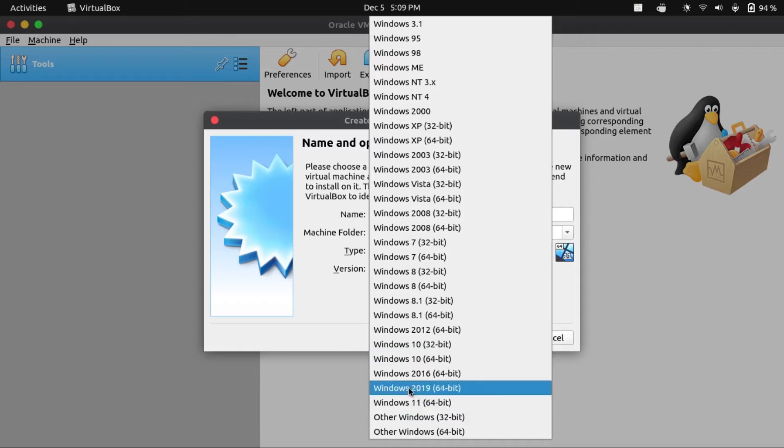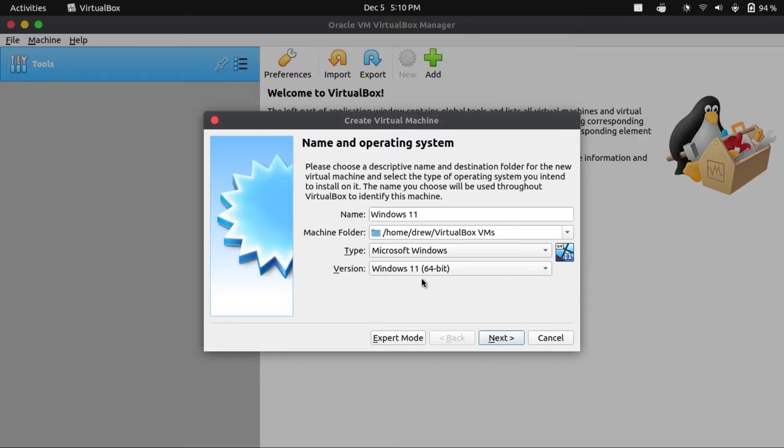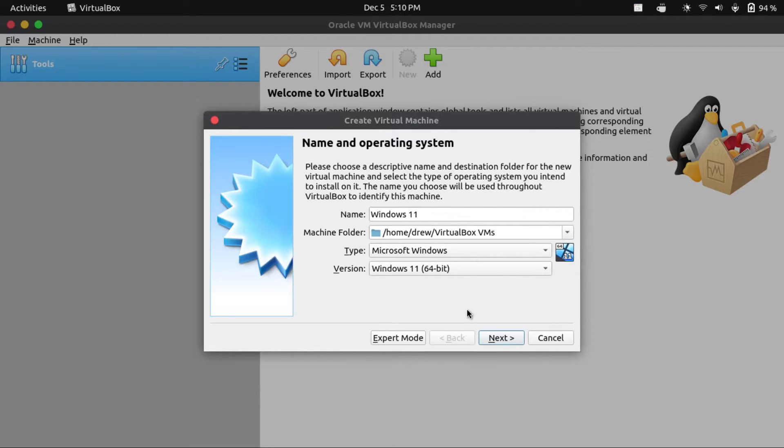Under version, Windows 11 64-bit. Since we called it Windows 11, it automatically switched from Windows 7 to 11 for us. We're gonna click next.